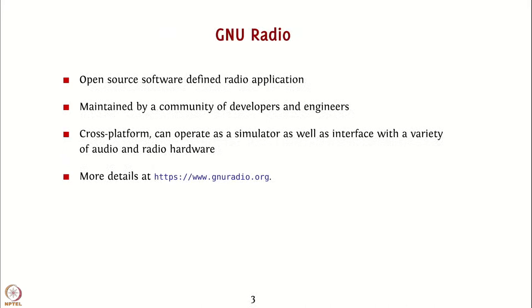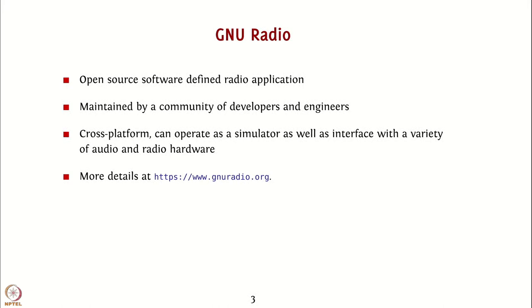GNU Radio is an open source software defined radio application. It is maintained by a community of developers and engineers. It is an open source model wherein you can download, view the source, make modifications and even contribute your own features and changes back to the GNU Radio developers.